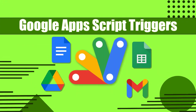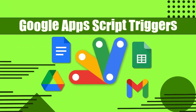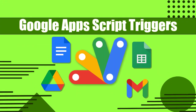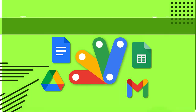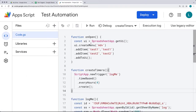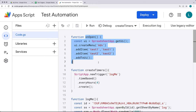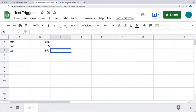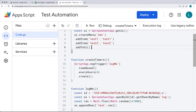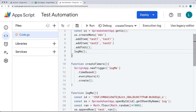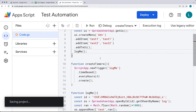This lesson we're going to be looking at simple triggers and installable triggers, using a bound script in order to run some triggers. We'll look at the on_open trigger, which is typically used to add menu items but can be used for other functions as well — whenever the spreadsheet opens, we can run a function. So if you want to run log_me, that will run every time the spreadsheet opens.